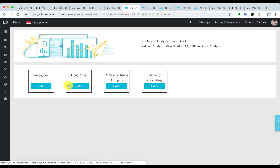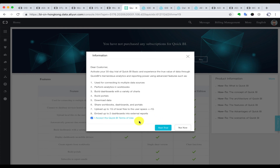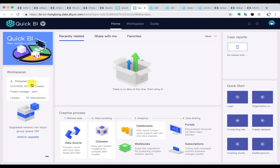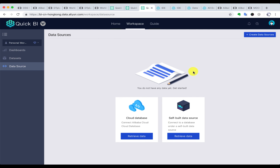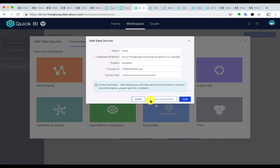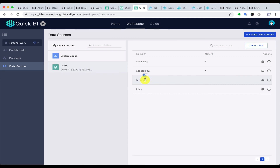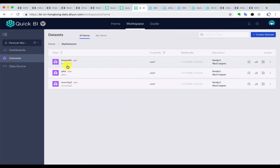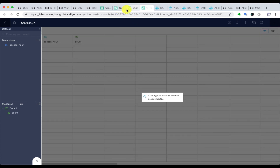In QuickBI, we choose the region and there are two versions: one for professional use and one for basic use. The basic version is just enough. We go into our workspace and we can see three components: data source, dataset, and dashboard. We are going to create a data source from MaxCompute, give it a name and fill in the other information. Then we can connect to MaxCompute with the tables we already have. We make one table into a dataset of QuickBI, and we can preview the data from MaxCompute.